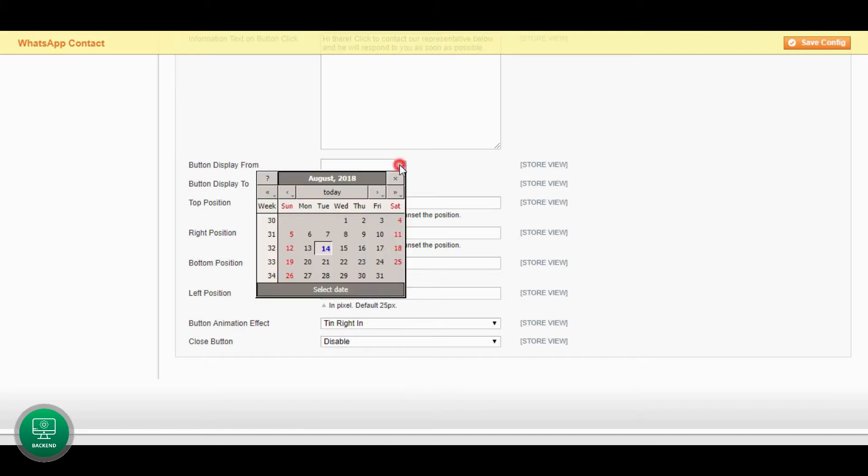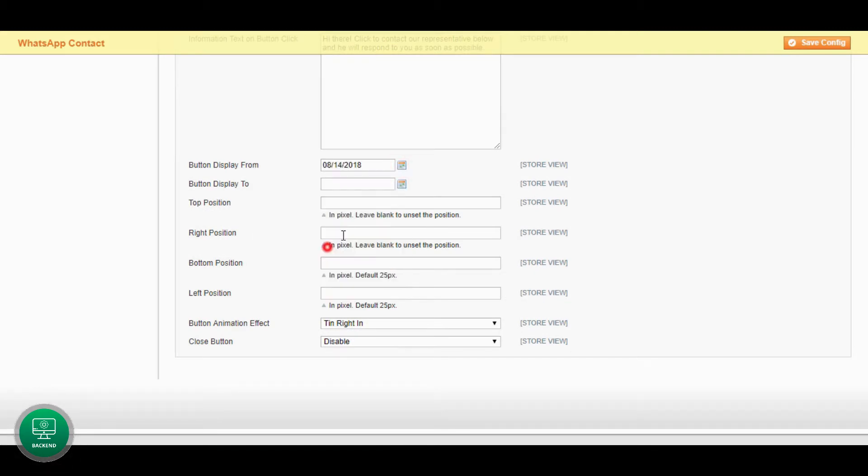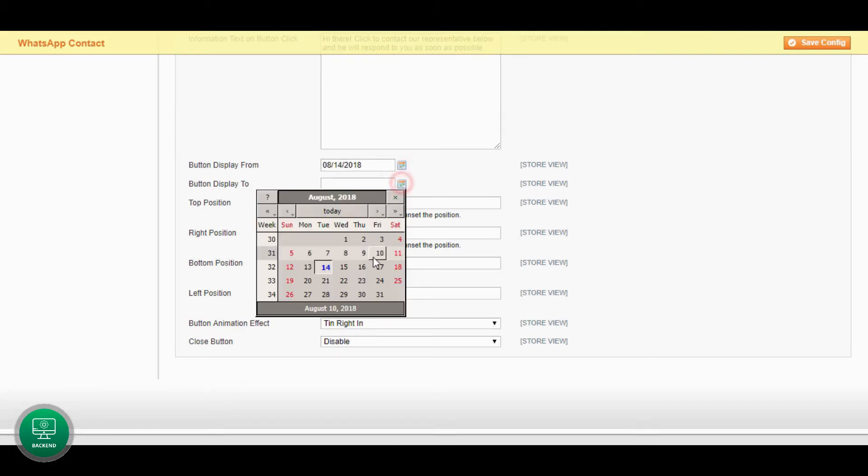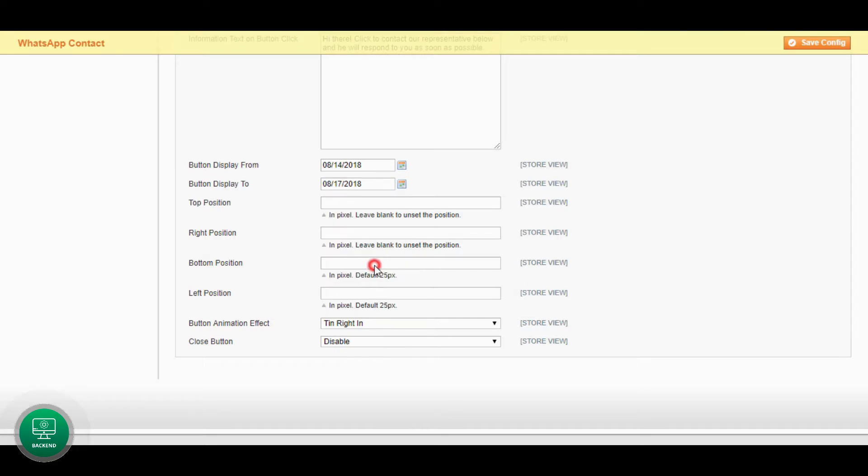Select date range to show WhatsApp contact button only for a specific time span. Leave empty to show forever.